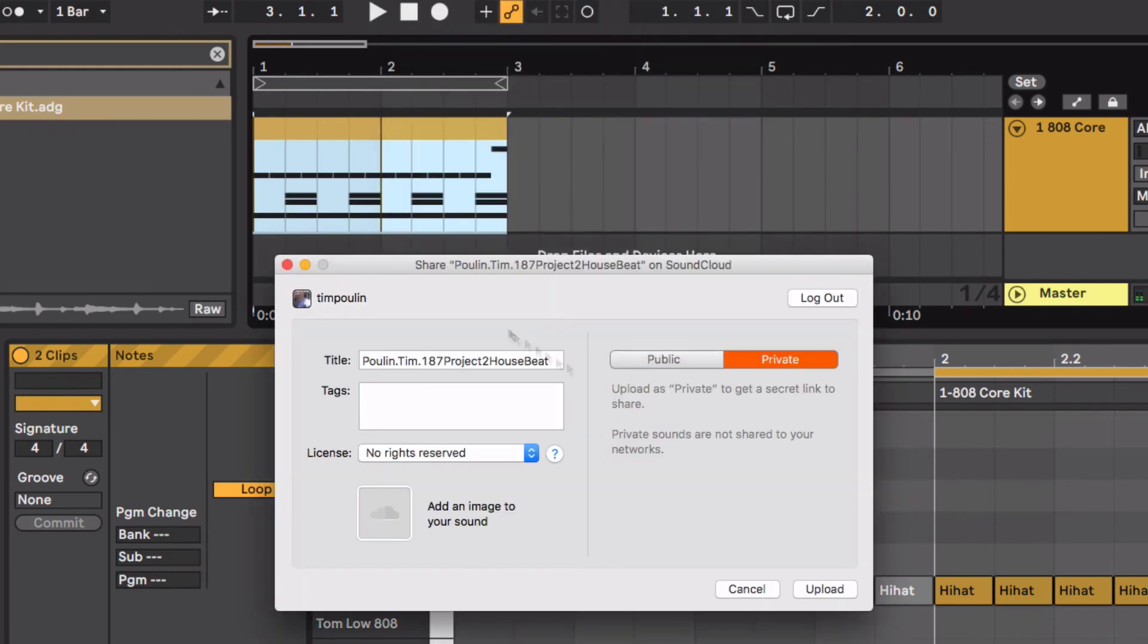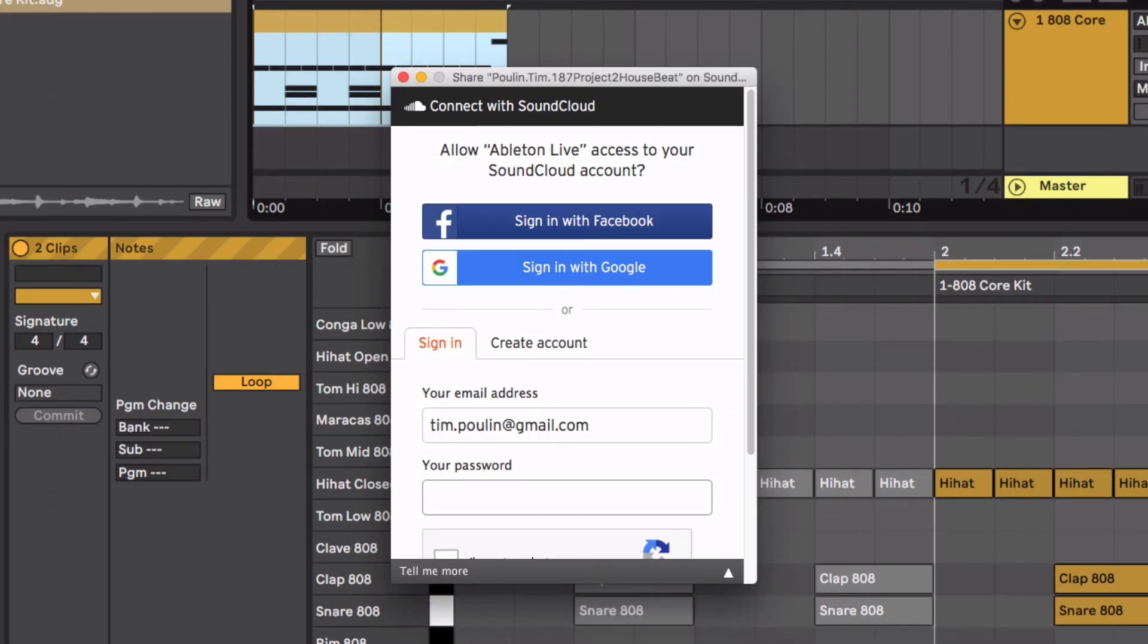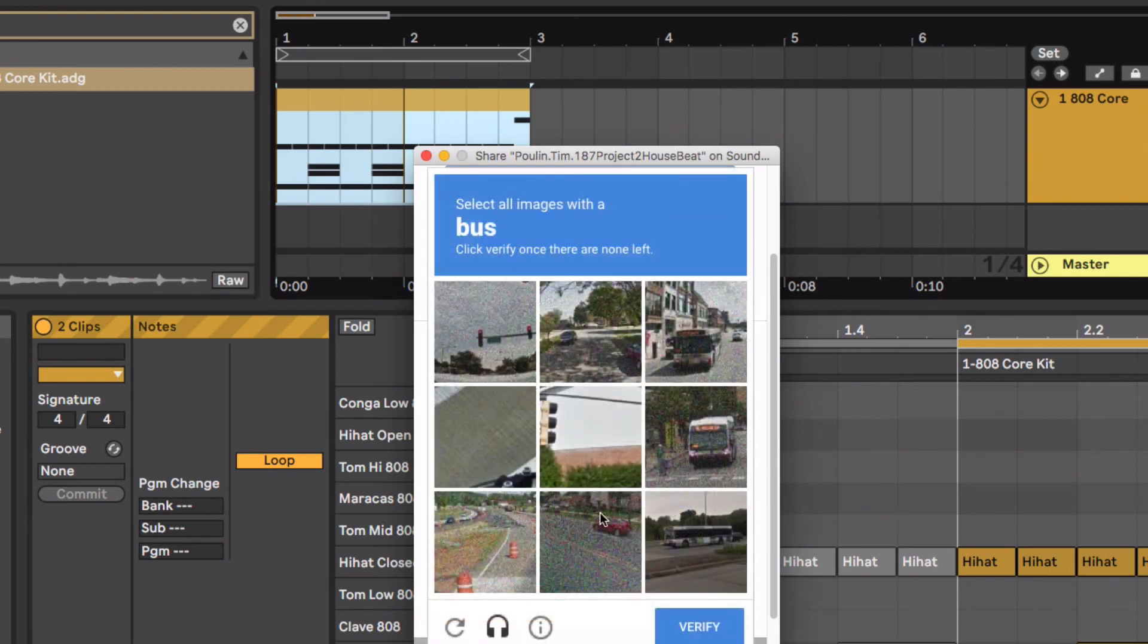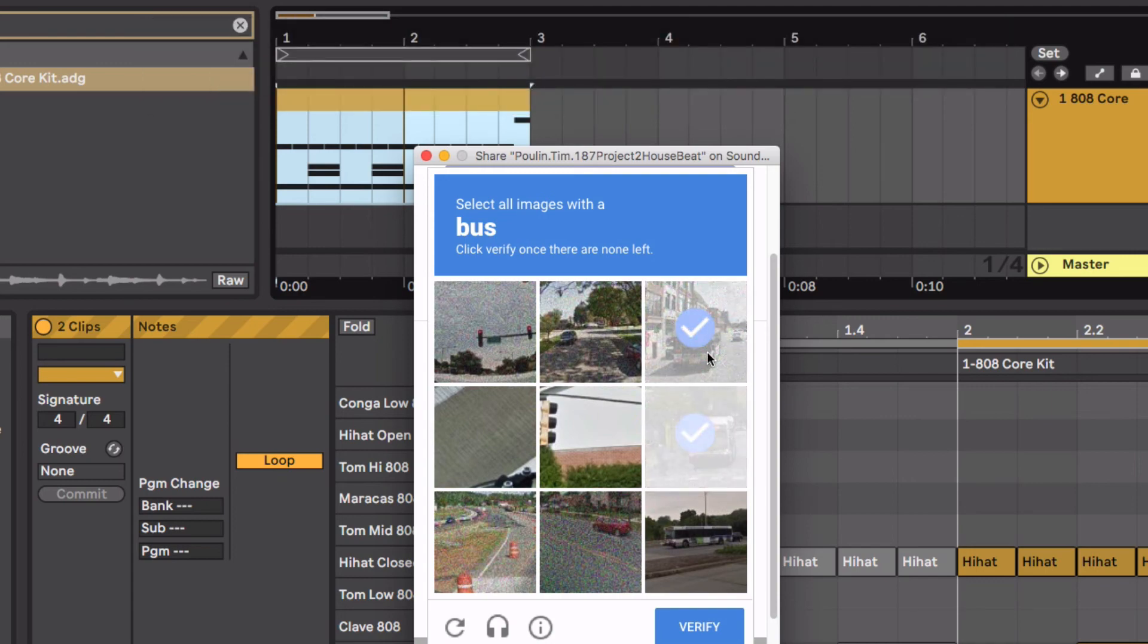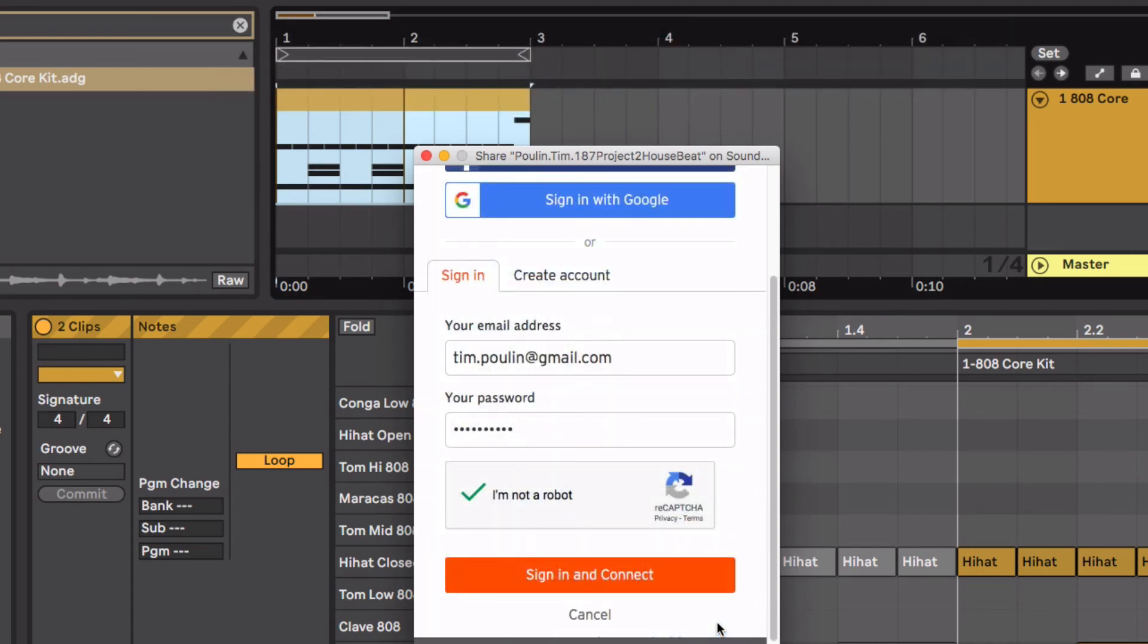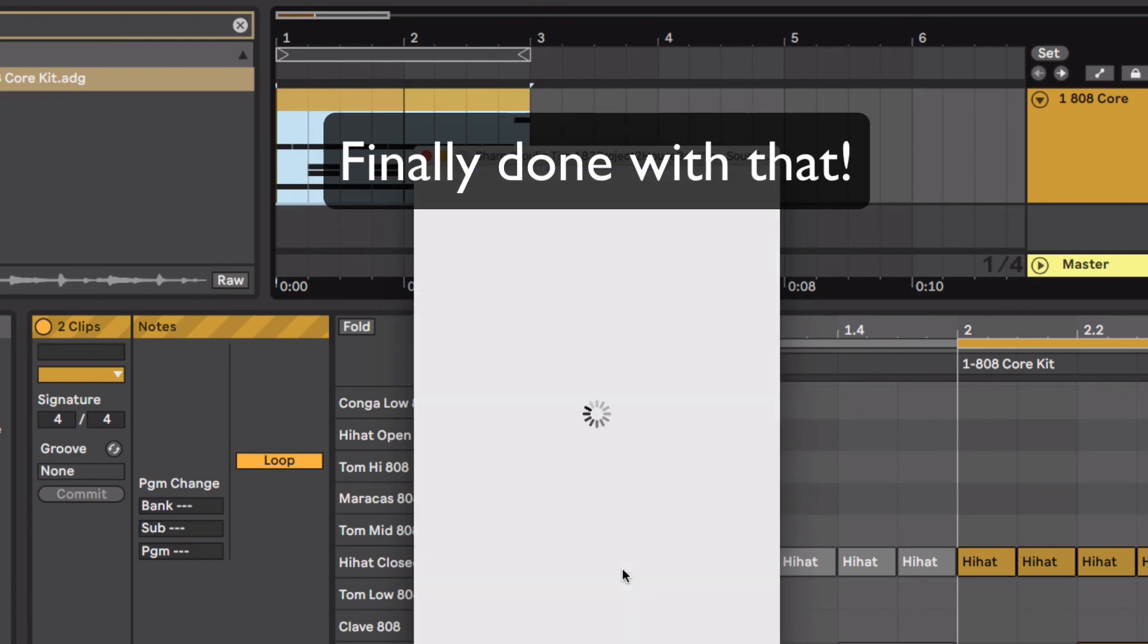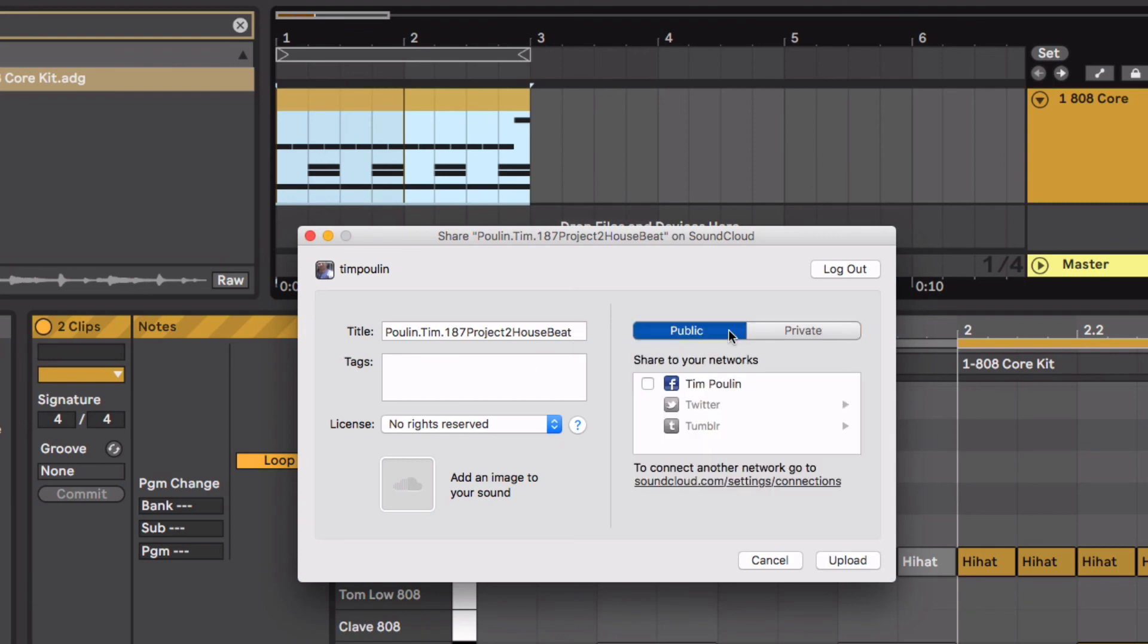Now it's going to ask us to log into SoundCloud. Type in your password, and hit You're Not A Robot. They might make you go through this whole business here, clicking all these stupid things. Click all the buses. Is that a bus?